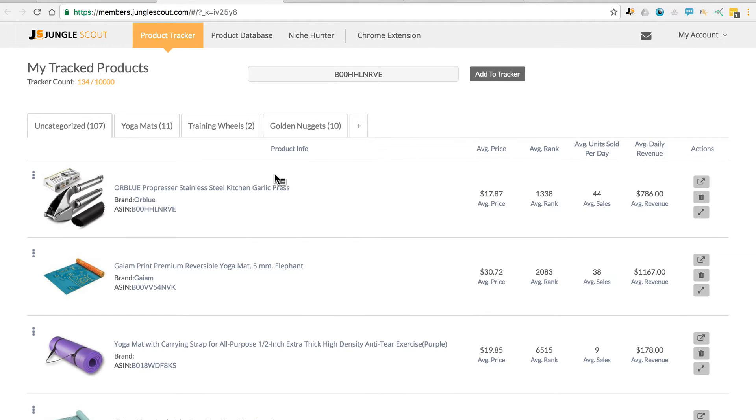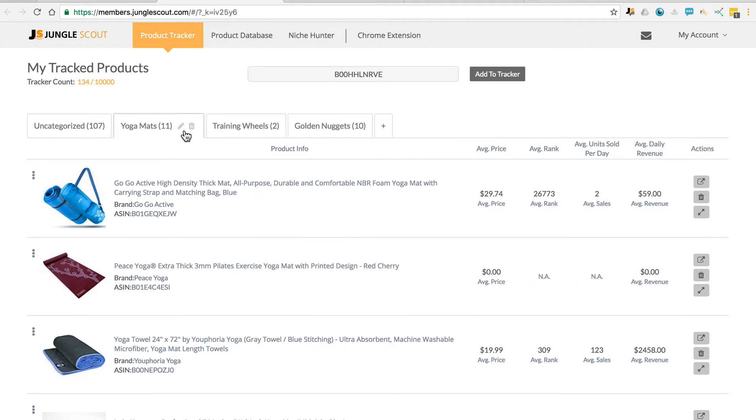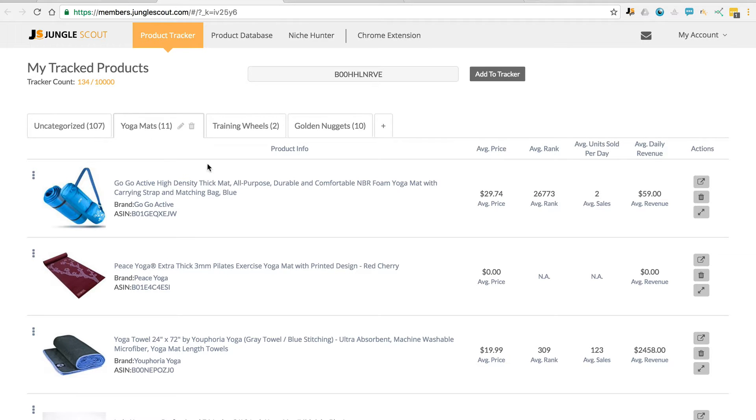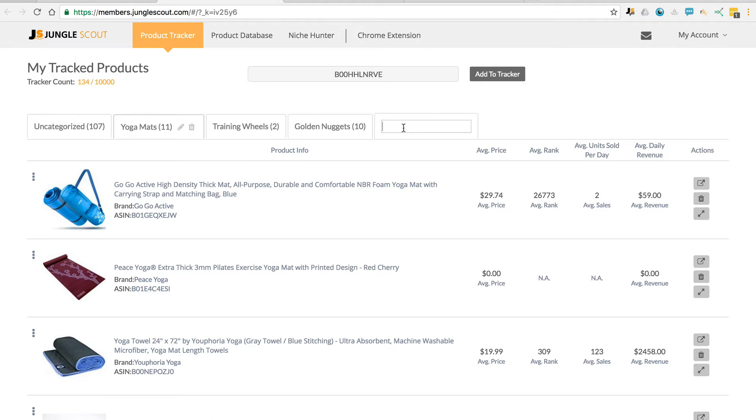You have the ability to create categories so that you can sort the products however you'd like. Come over here, you can create your own.